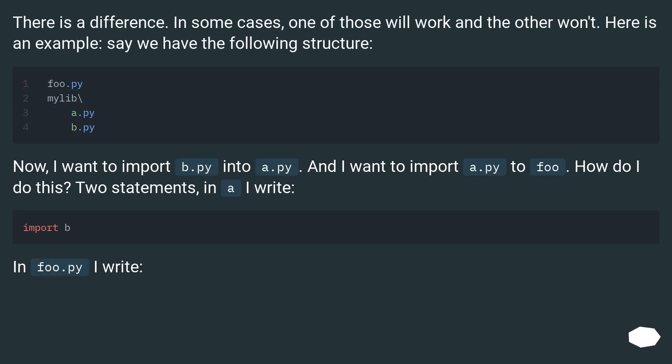There is a difference. In some cases, one of those will work and the other won't. Here is an example, say we have the following structure.